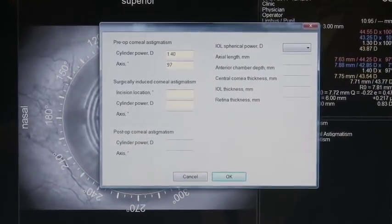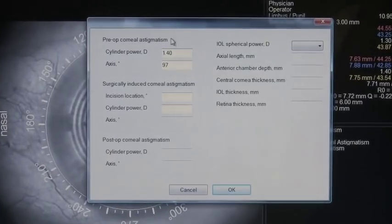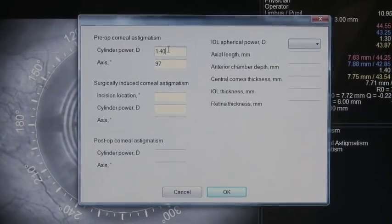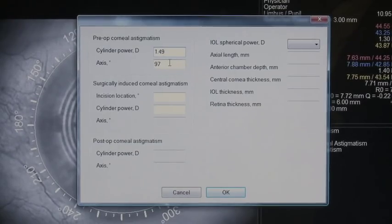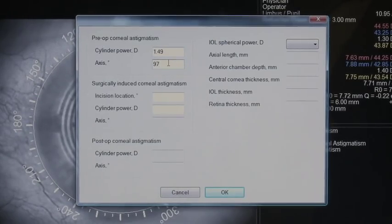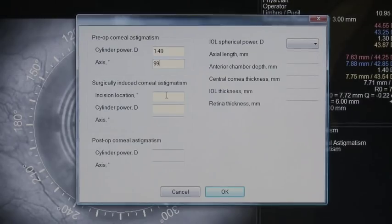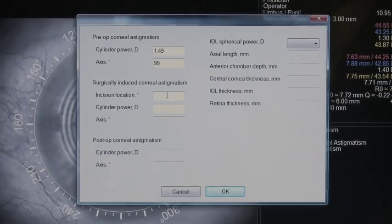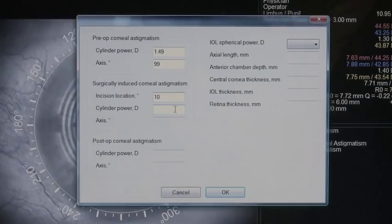I have astigmatism and axis as obtained from the placido disc. If I like, I can override this with data from the IOL Master or the lens style, and also remember to include the incision location and the amount of surgically induced astigmatism.